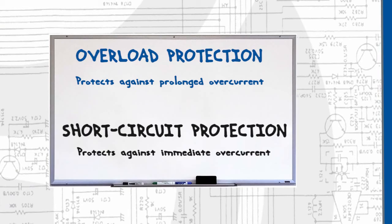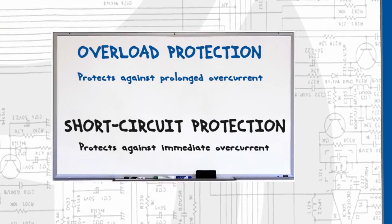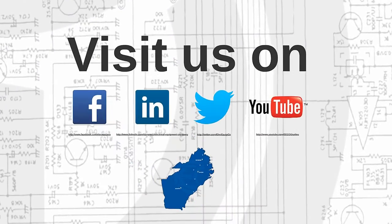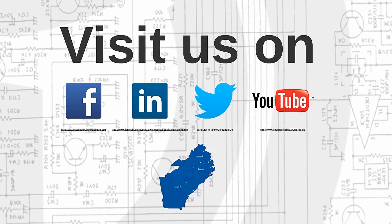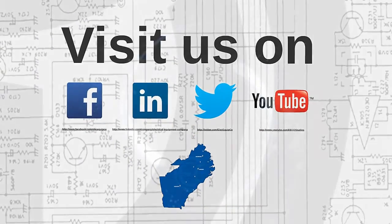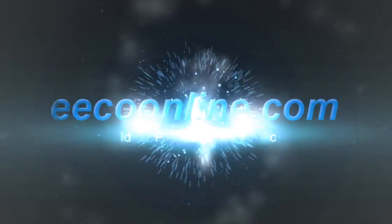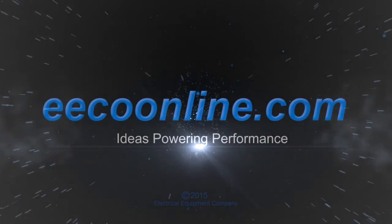If you'd like to learn more about this or many other topics, visit us on Facebook, LinkedIn, Twitter, and YouTube, or as always at ecoonline.com.